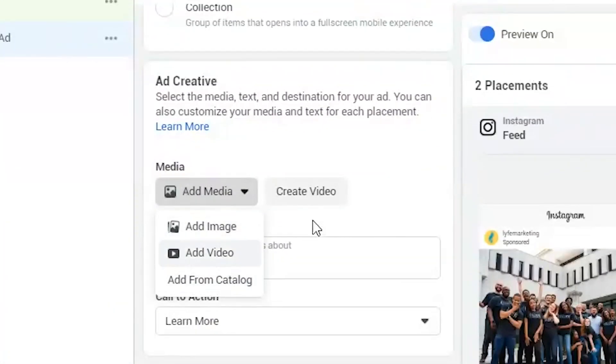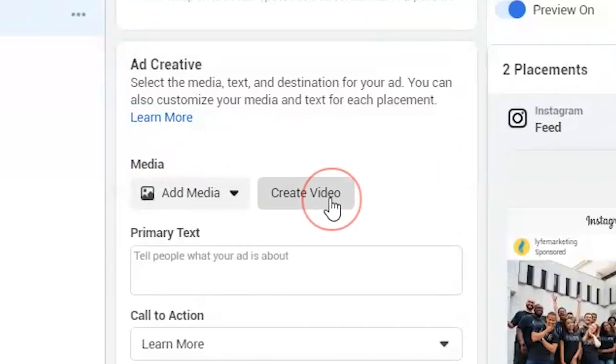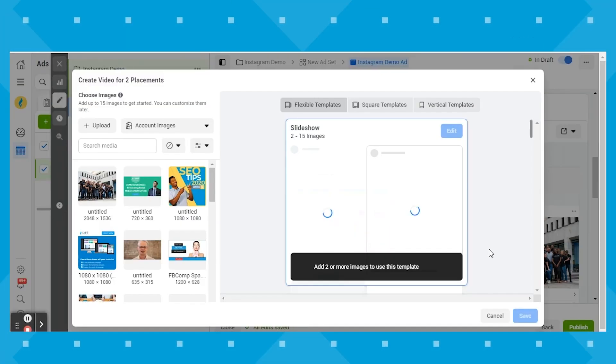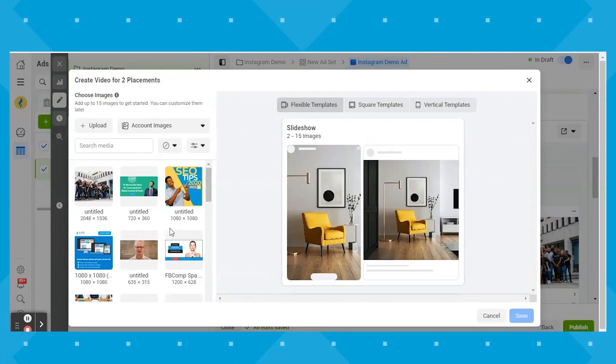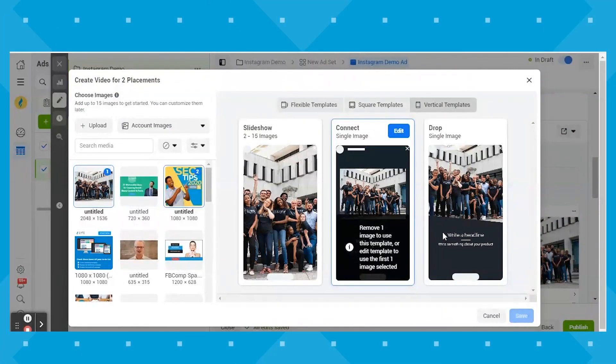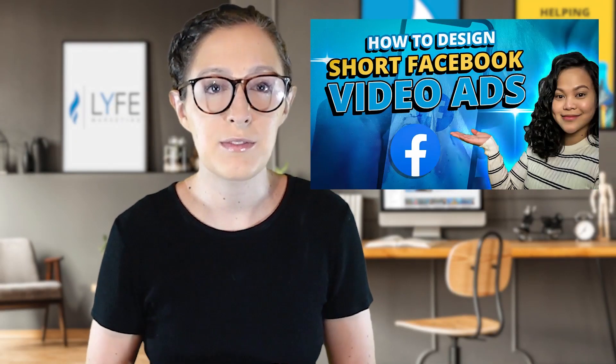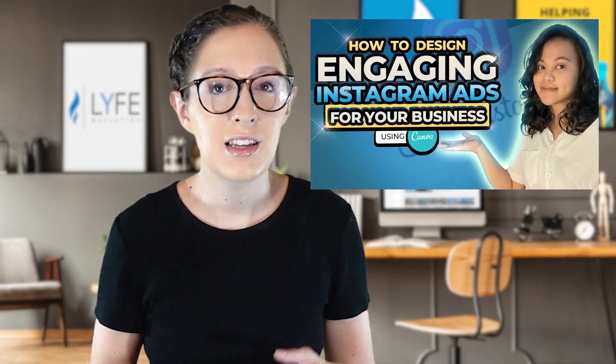I wanted to mention that for any ecommerce store owners watching — we also have a whole ecommerce playlist in the description that includes Sean's Instagram shopping video. In addition to those media types, Facebook also gives you the option to create a video right there within the Ads Manager — it gives you a few different ways that you can create a slideshow or a single image with transition effects to make it a video. This is fine as a basic free feature if you're starting out, but I would also suggest checking out some of Jelly's videos on how to design short Facebook video ads and how to design Instagram ads to learn more about creating really effective Instagram ad creatives.